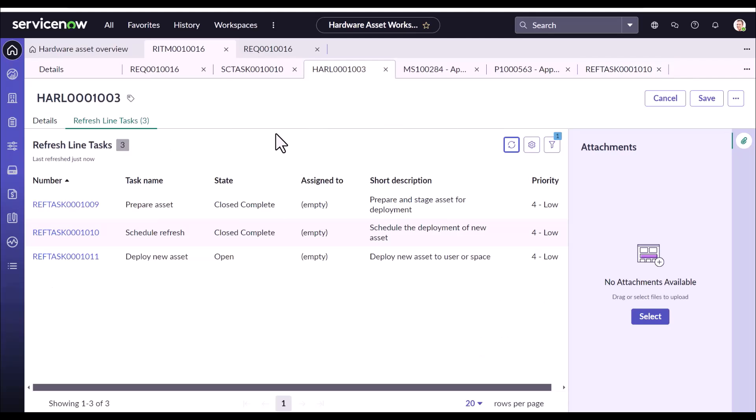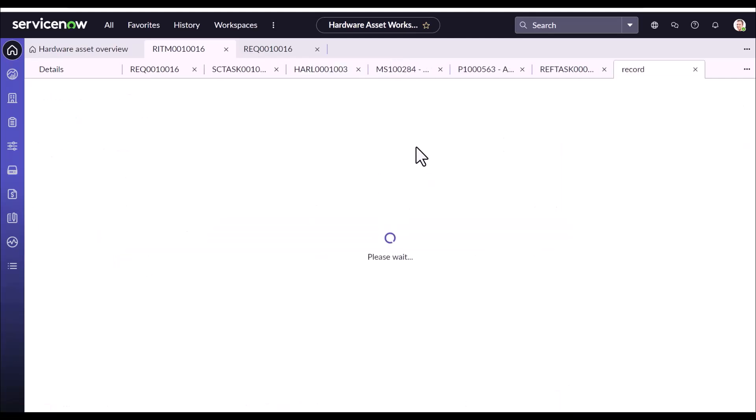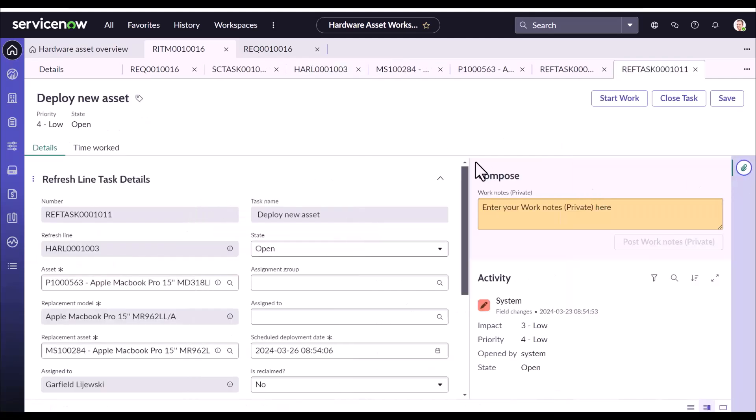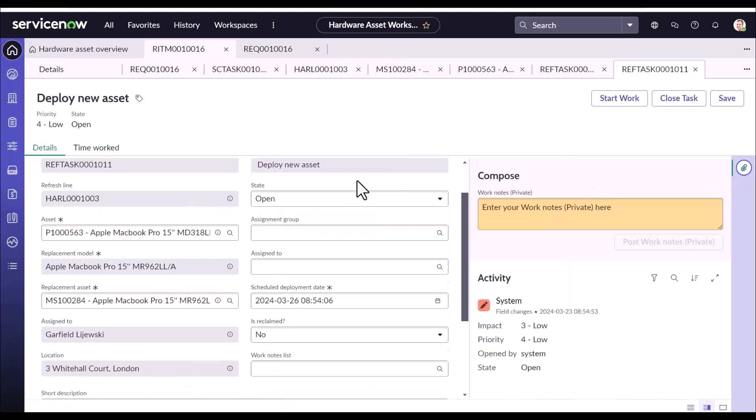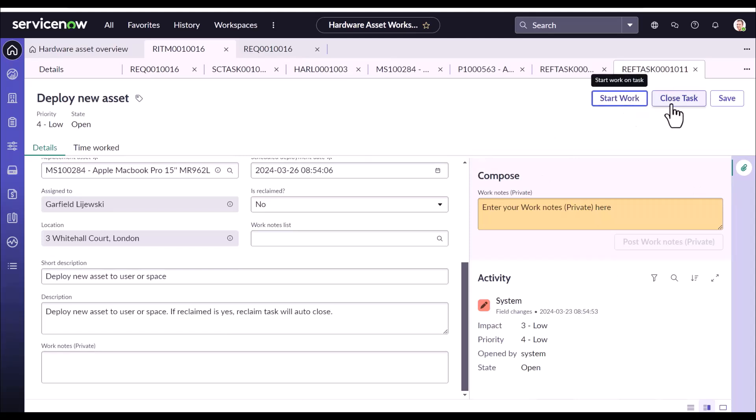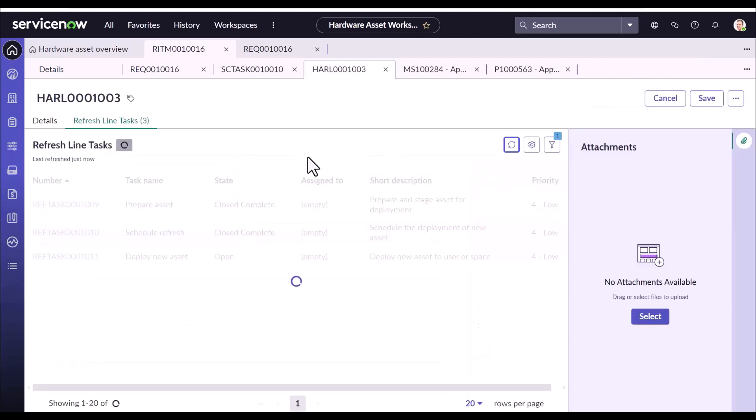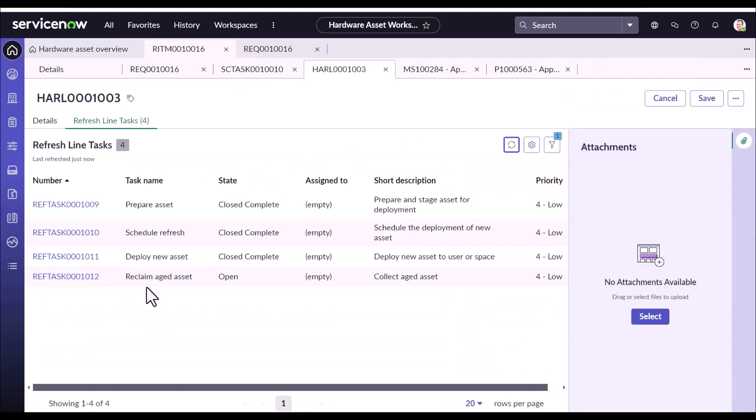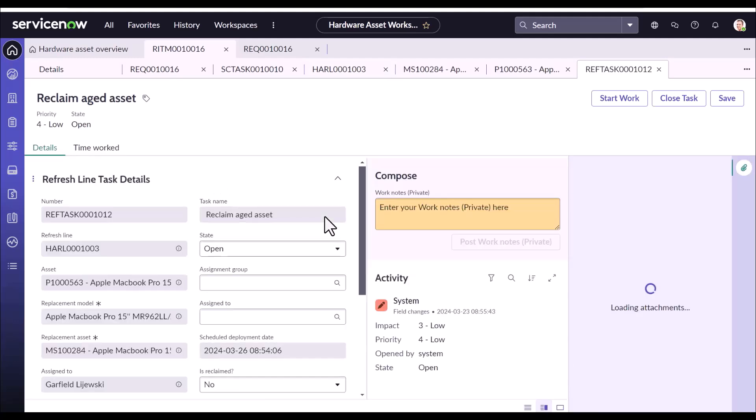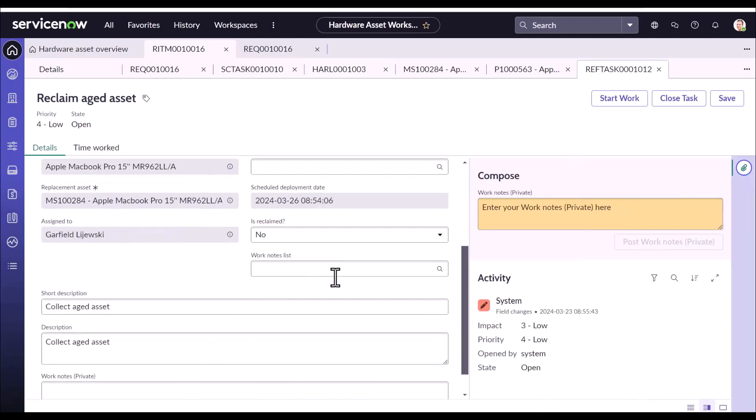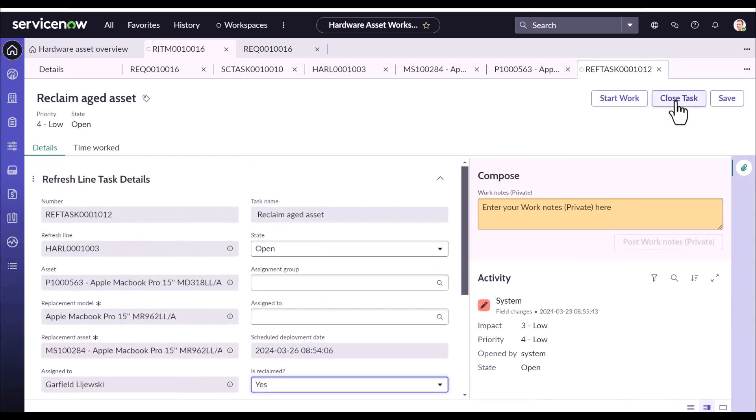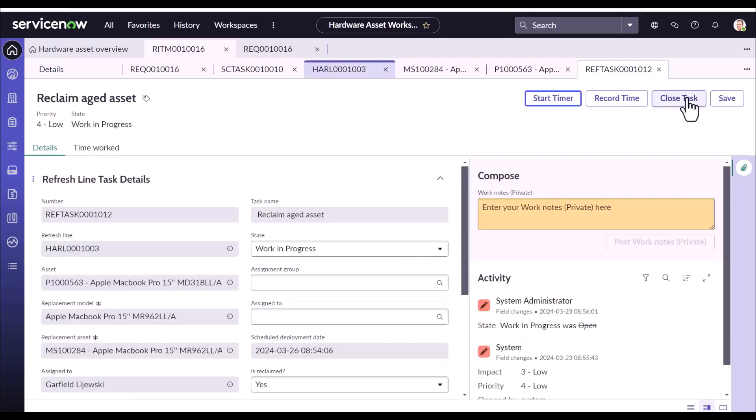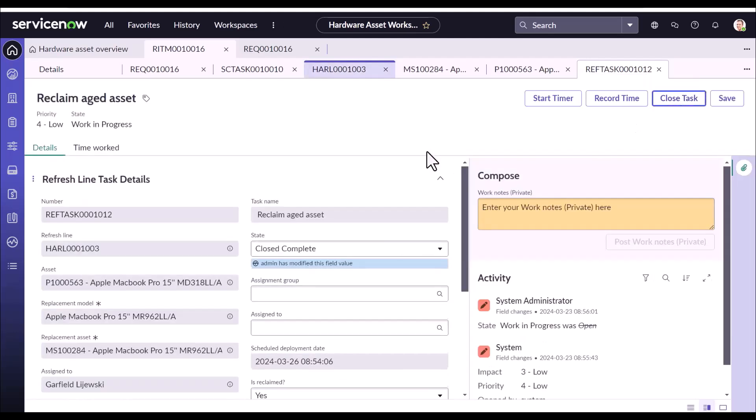Now schedule refresh is completed. The next one is the deployment of the new asset to user space. I'll quickly close that one too. And then there is the last task which is reclaim aged asset. And you have to set this field to yes reclaimed. And start the work and close the task.